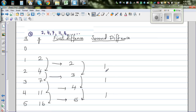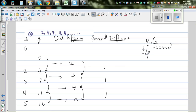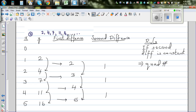Whenever you have the second difference constant, that is a rule to remember. If the second difference of any number pattern is constant, that should tell you it is a quadratic pattern. A quadratic number pattern has the general formula y equals ax squared plus bx plus c.